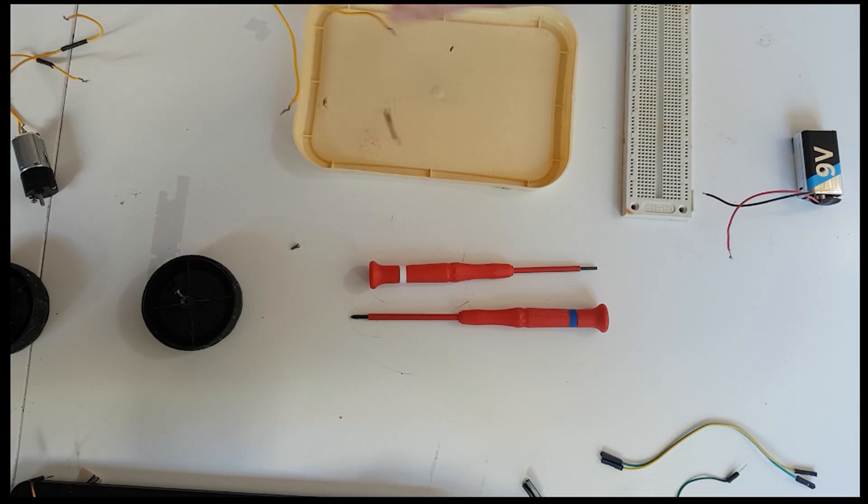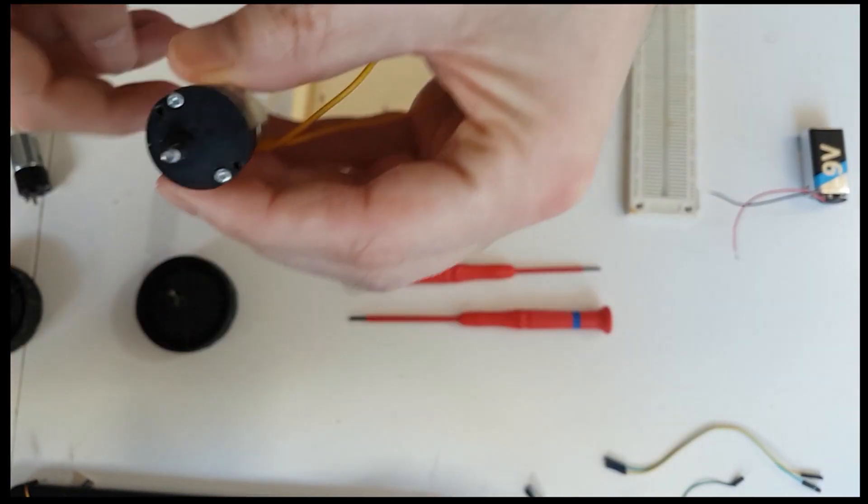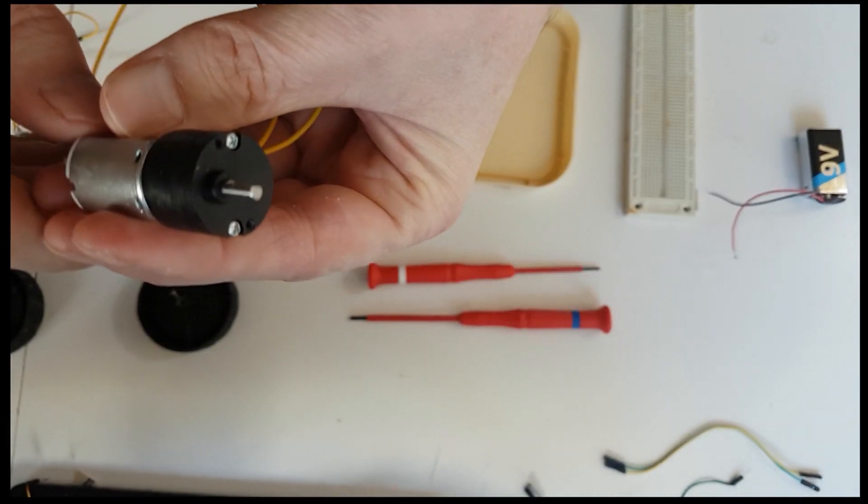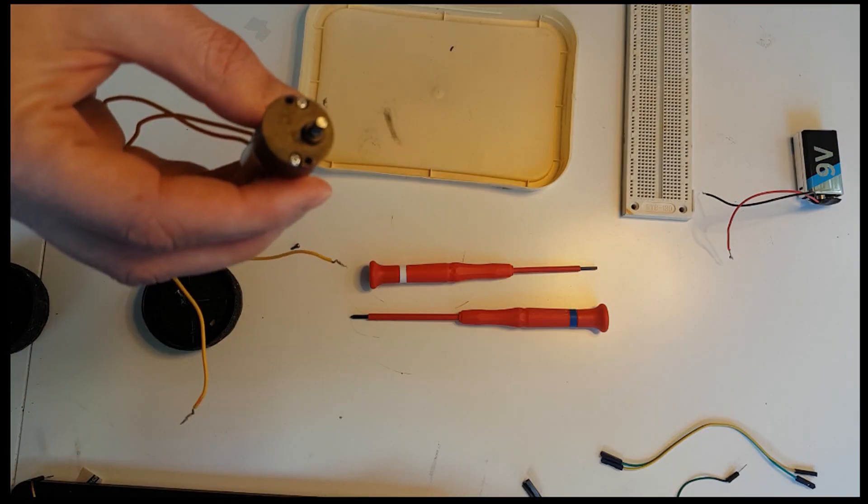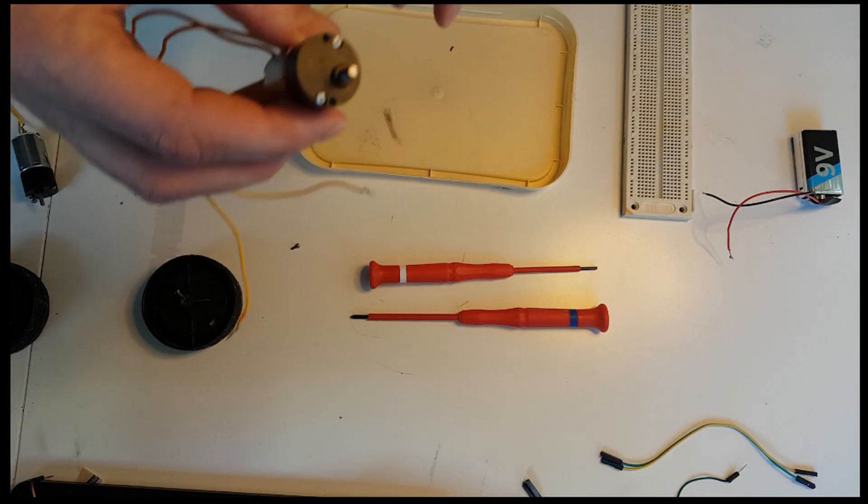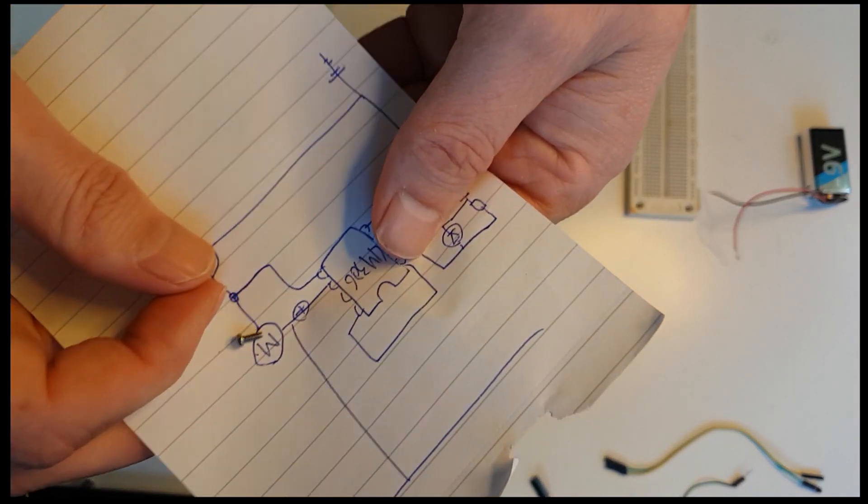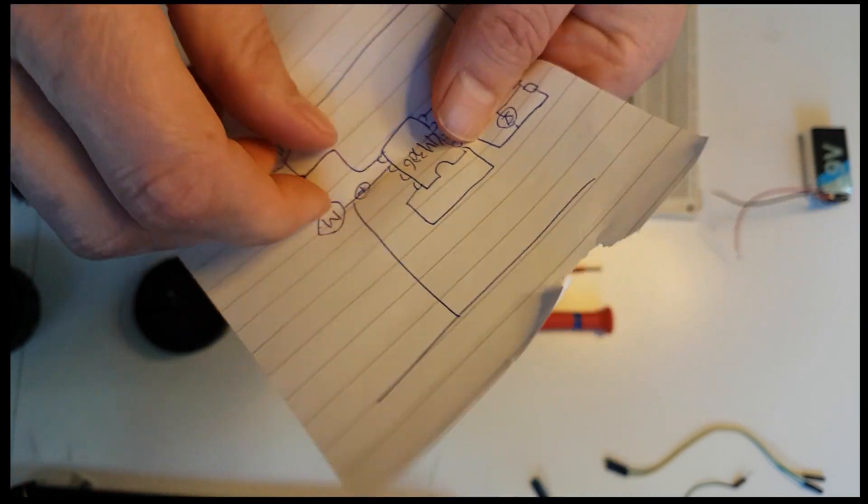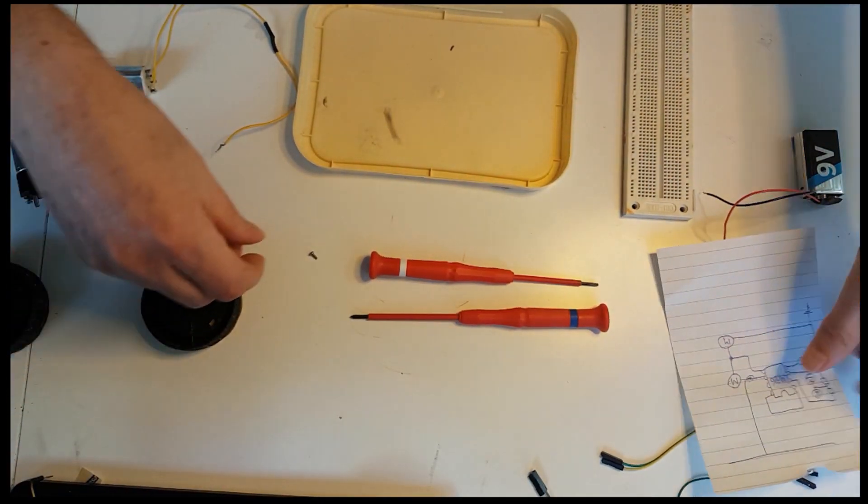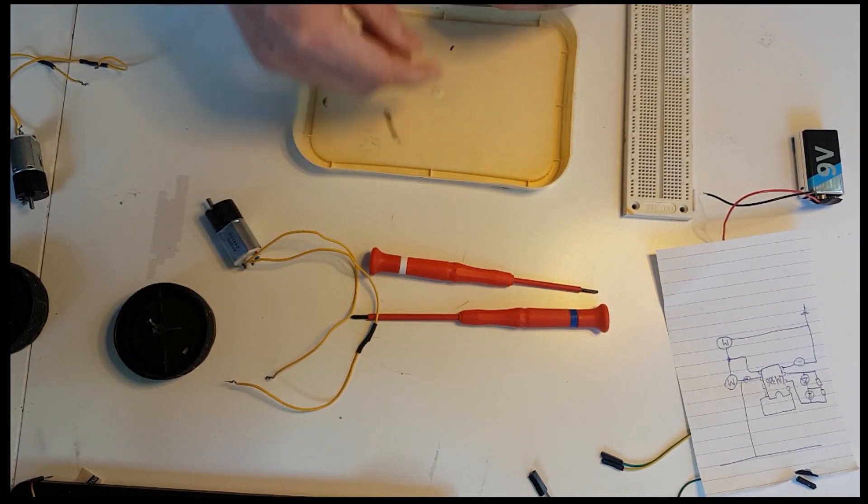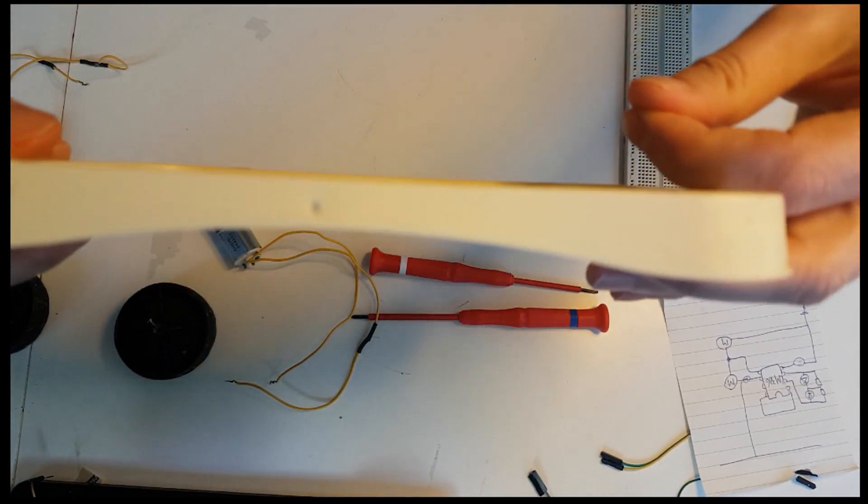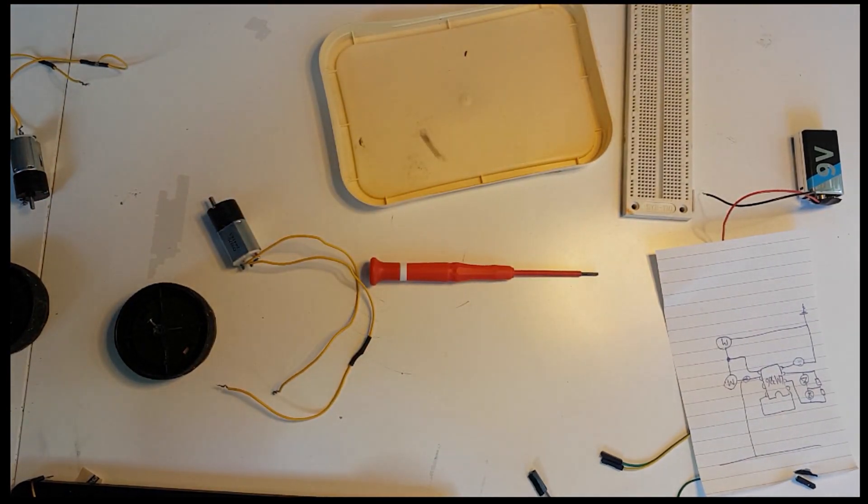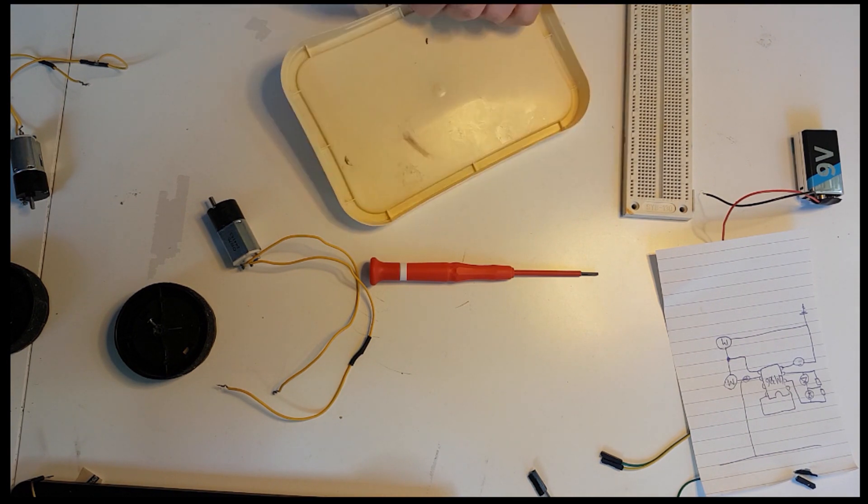If you look at the motor it has some tiny holes there. Let's see if you can see it somehow. There you can see it. In there we put these little tiny screws. So first thing to do is put the little screw through the hole that you can see here.